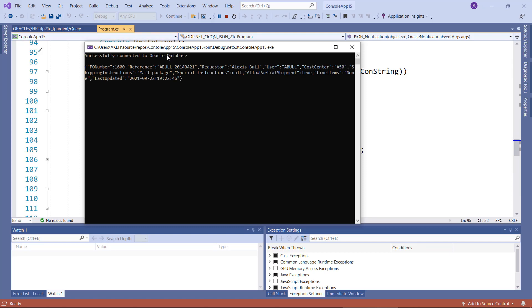We see that we successfully connected to the database and we see the JSON document successfully retrieved. The last updated is here.